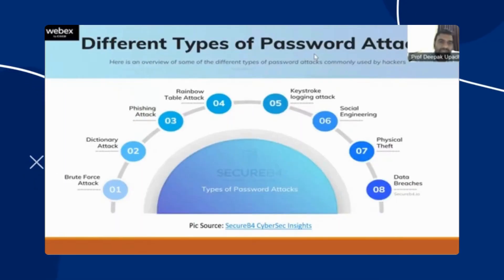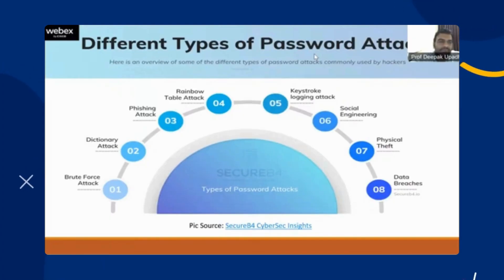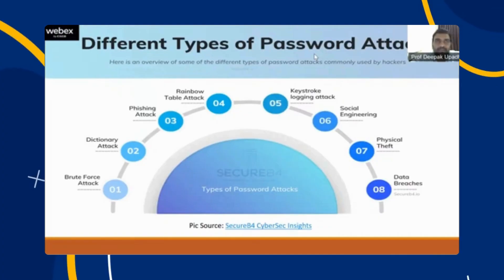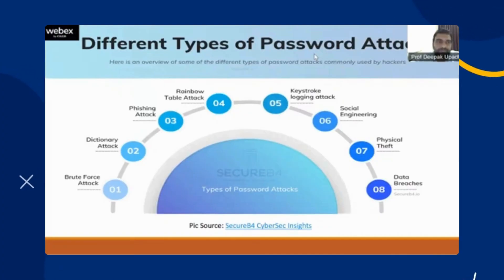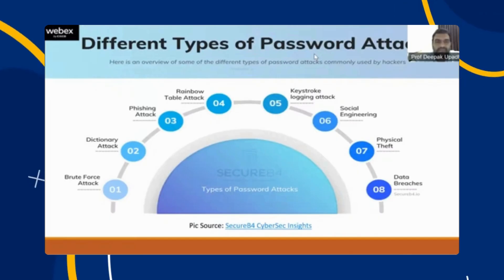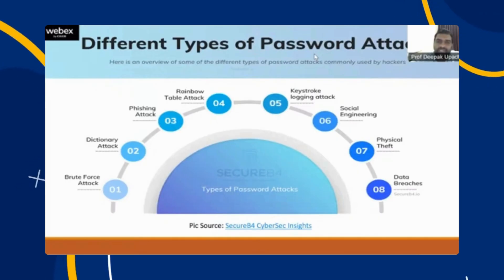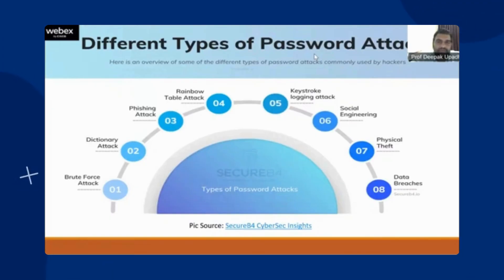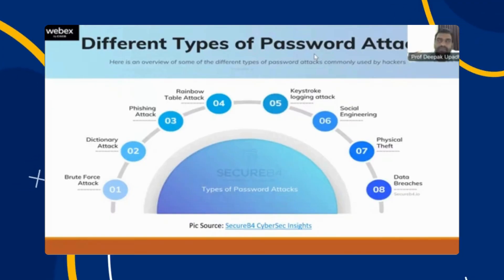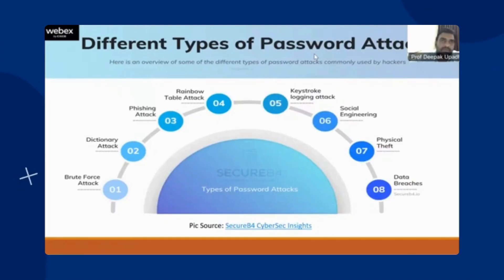For the password, I have told you some particular attacks like brute force attack, dictionary attack. The most common way to steal your passwords is the phishing attack, and I will show you a practical example for this phishing attack. Another type is the keystroke logging attack.